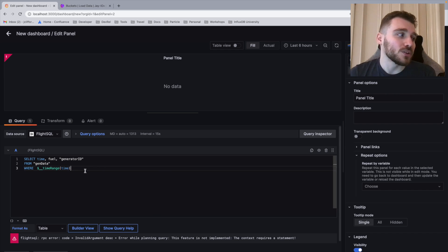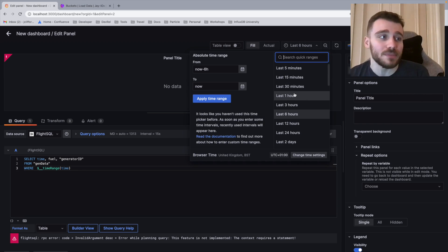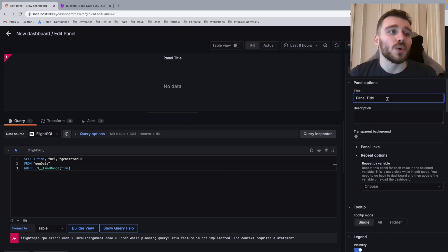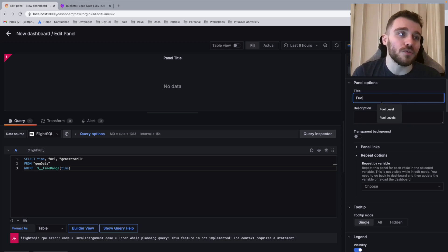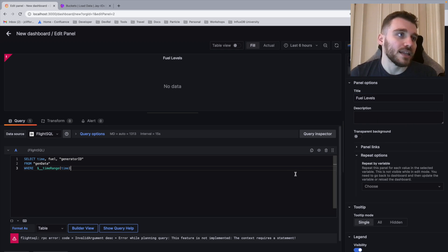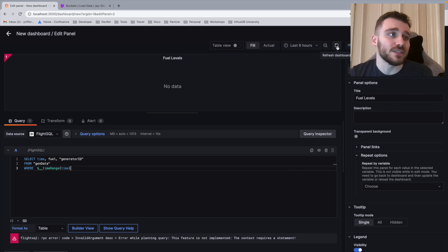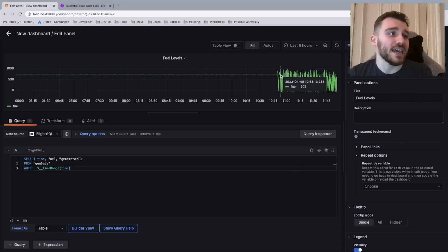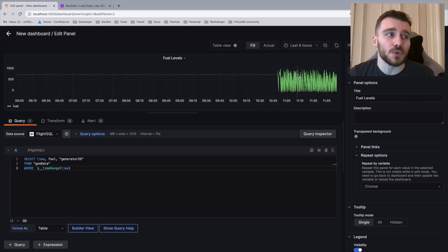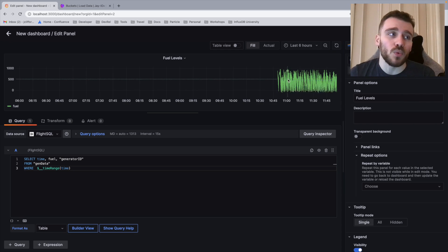What this does is it allows us to create a dynamic query within Grafana. What this will do is allow us to use the drop down panel to select whether we want the last 15 minutes or the last two days worth of data. What we're going to do is we're going to call this fuel levels. And then we can click the cog here to check if we're getting any data. As you can see here, we're currently getting all of the fuel data as one series.